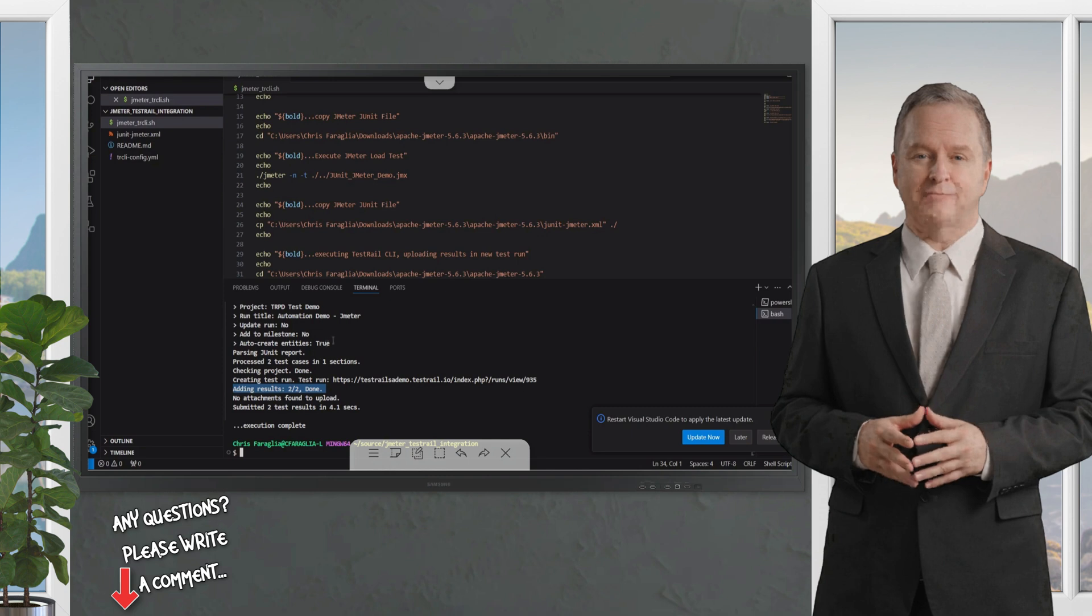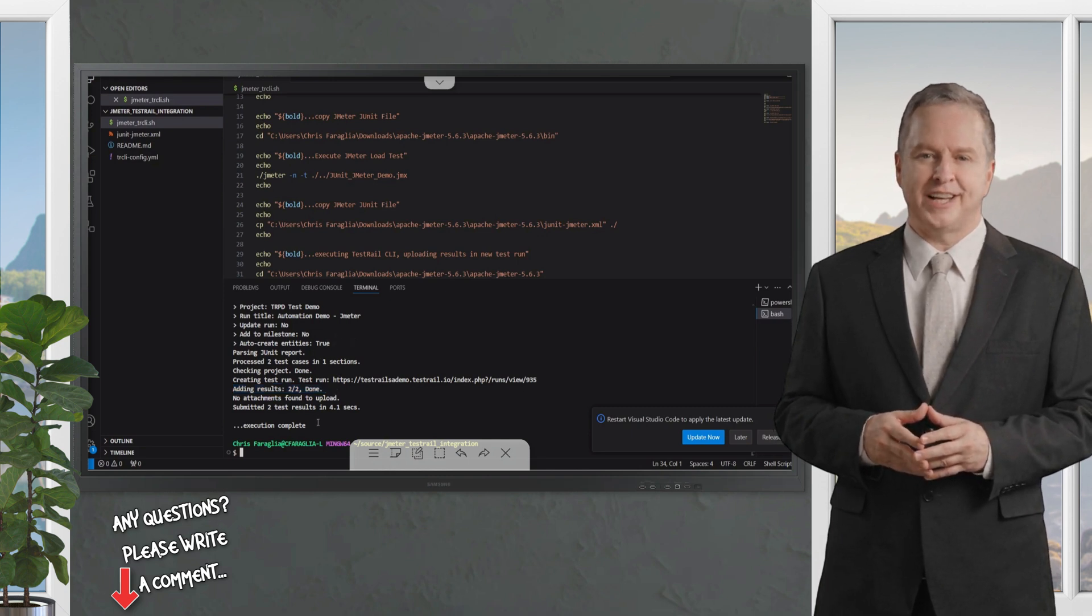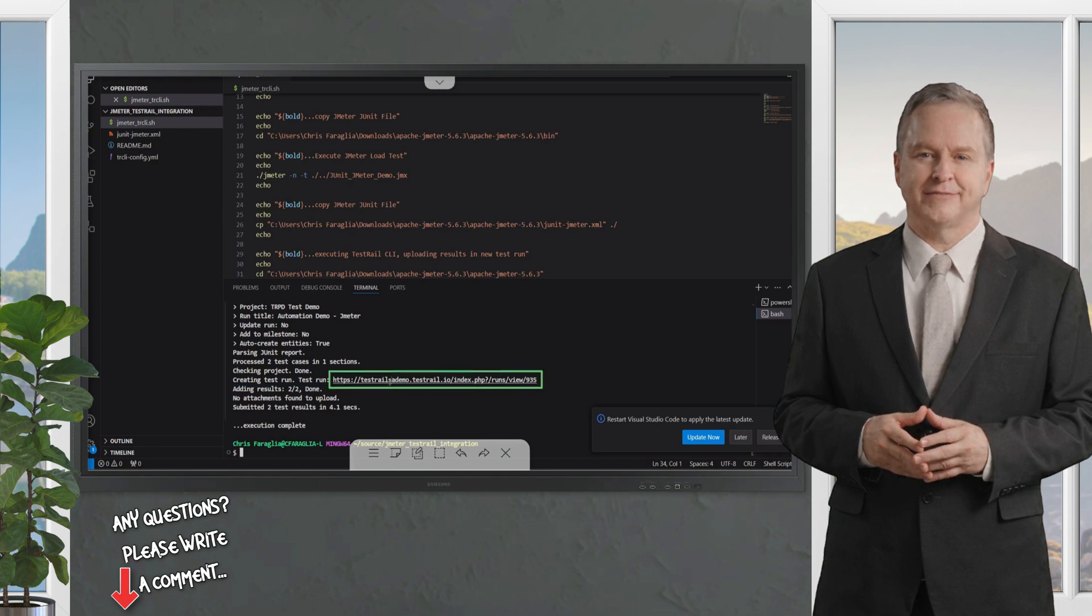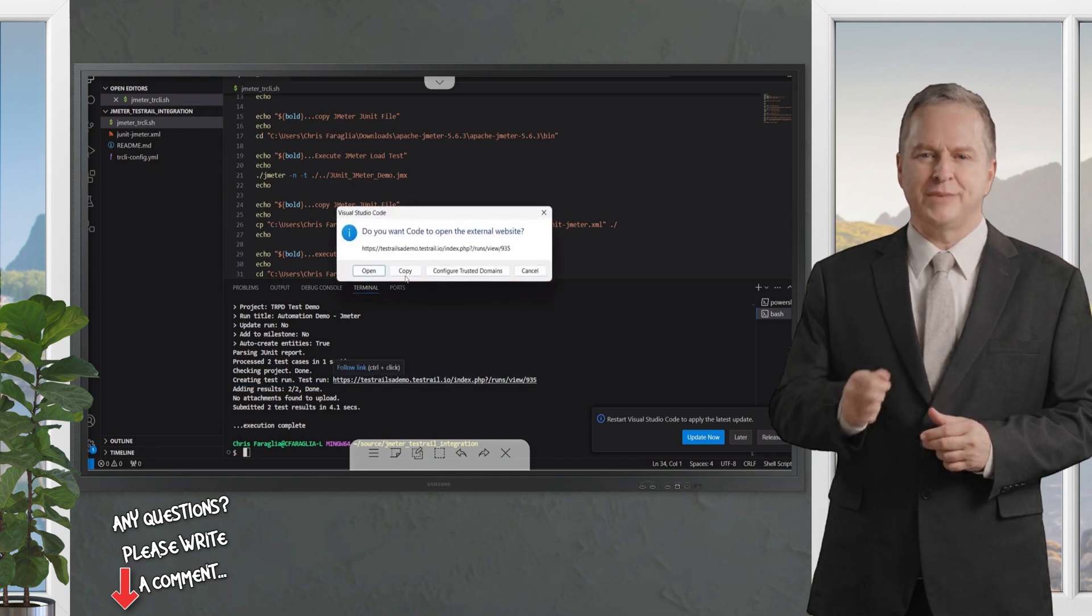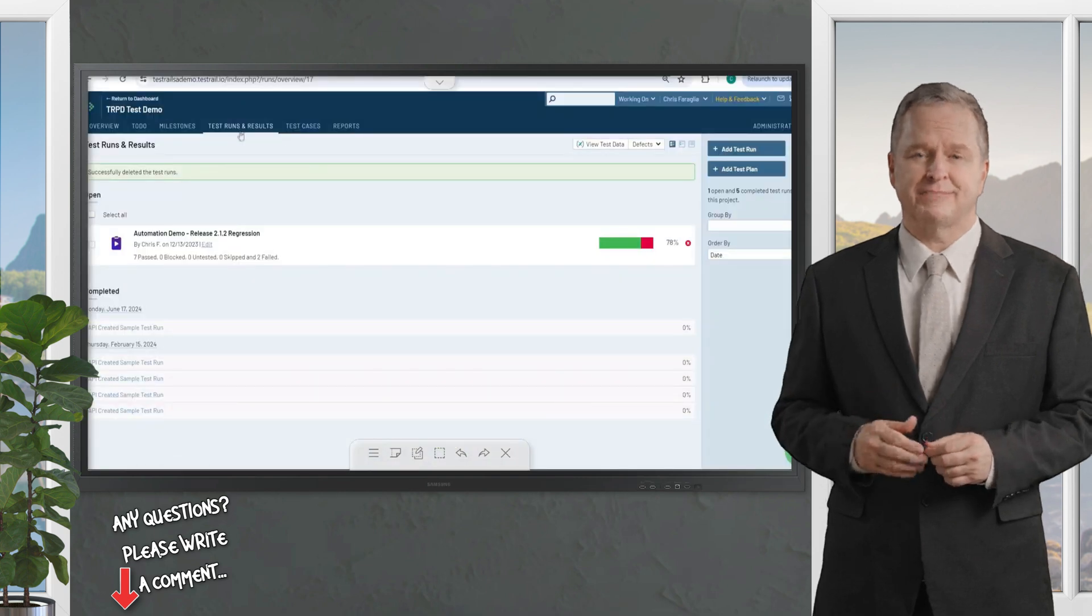Now that we've finished the integration with our TestRail instance using the CLI, just click this link and you will go to the test run created containing our JMeter performance threshold tests.